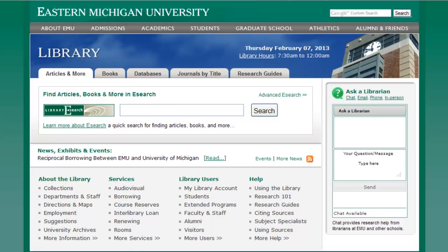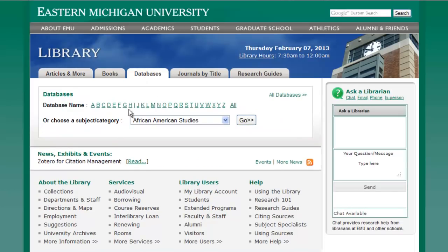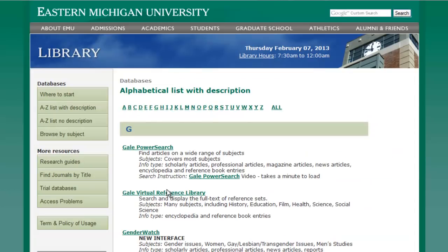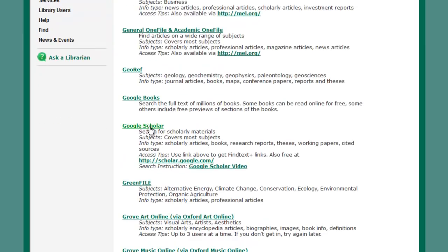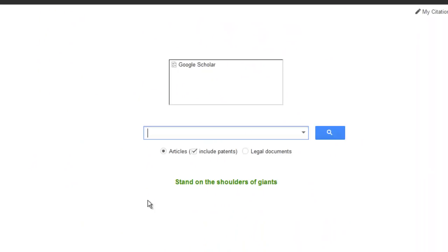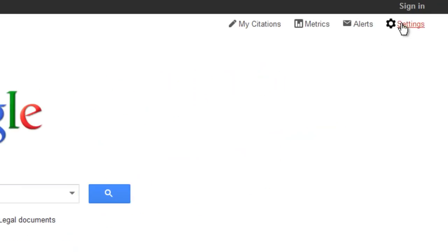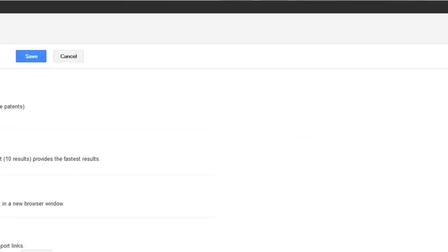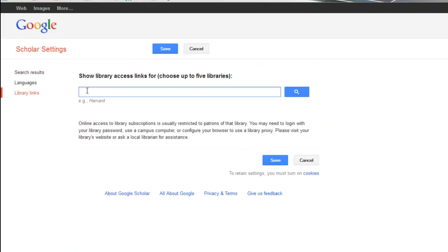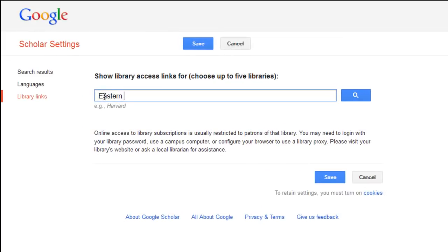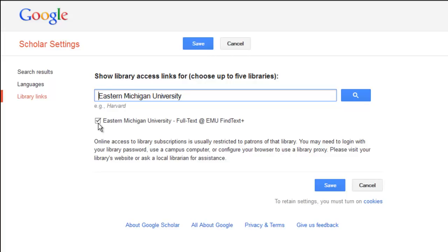The easiest way to do this is to access Google Scholar from the library's databases page. Alternately, you can select Settings from the Google Scholar homepage, then Library Links. Type Eastern Michigan University into the search box and make sure to check the box in front of Eastern Michigan University Full Text at EMU Find Text Plus.